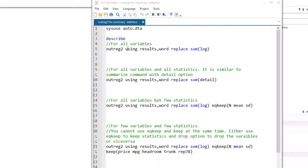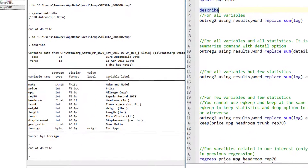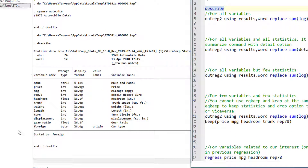In this video, we are going to understand how to output the summary statistics using the outreg2 command. Let me load the dataset — we are going to use the auto dataset. We describe the data and now we know the variables that are in this dataset.